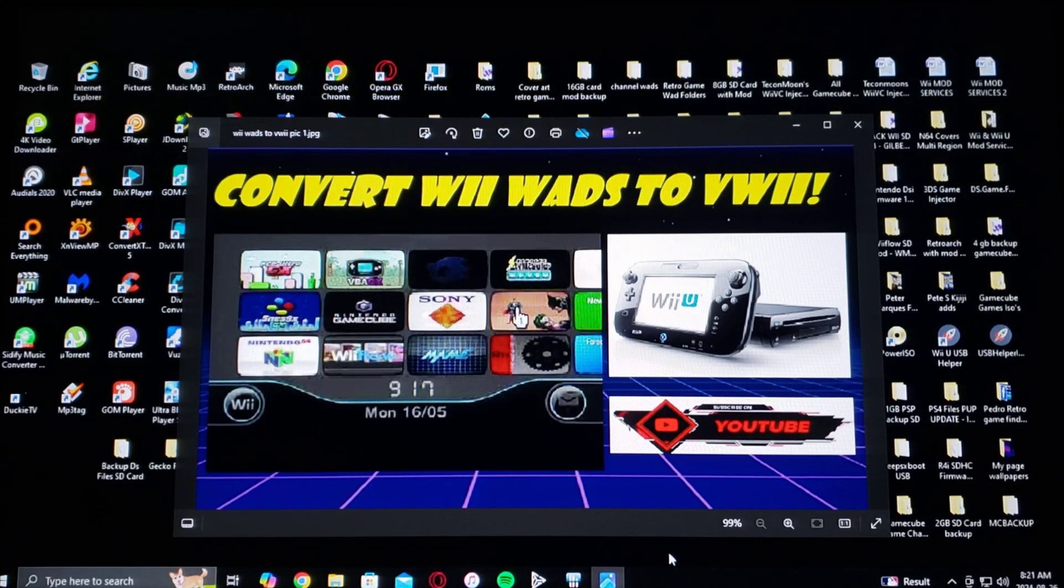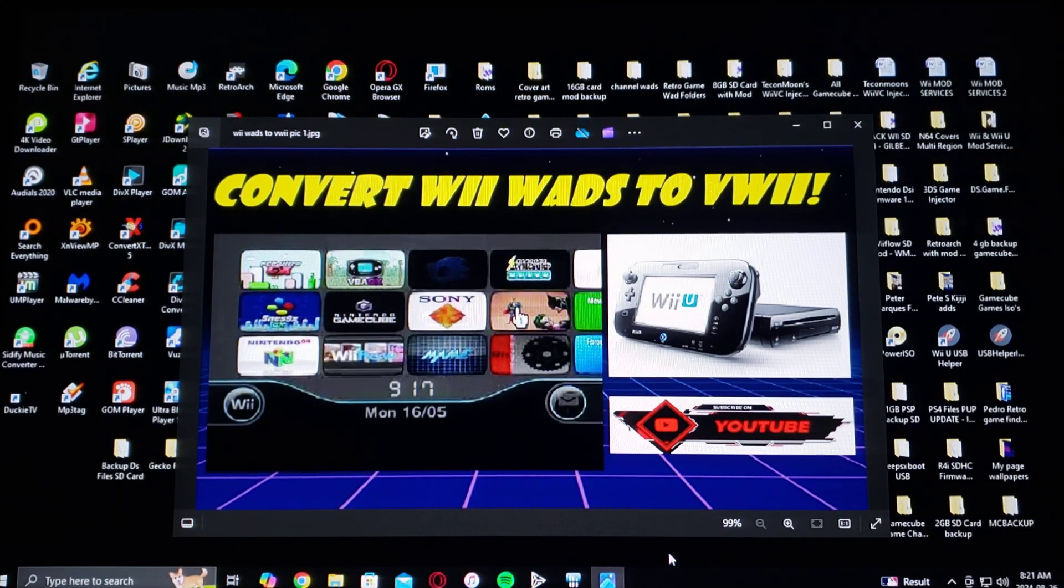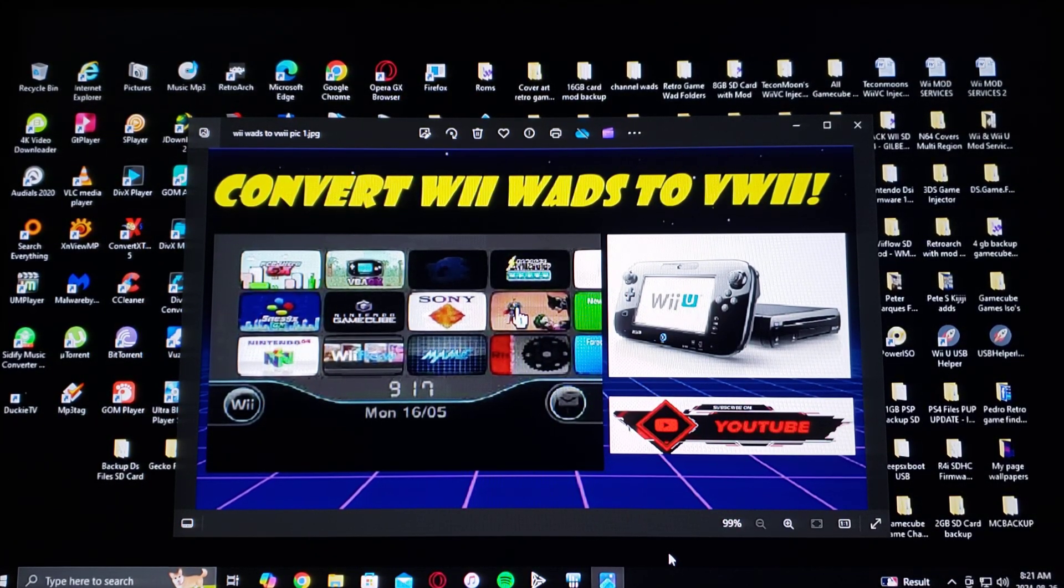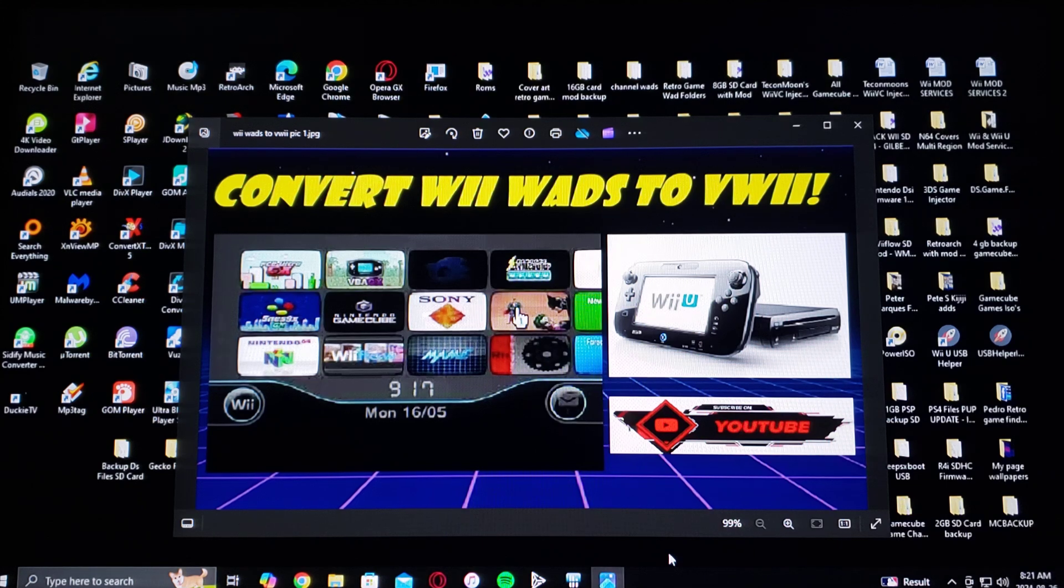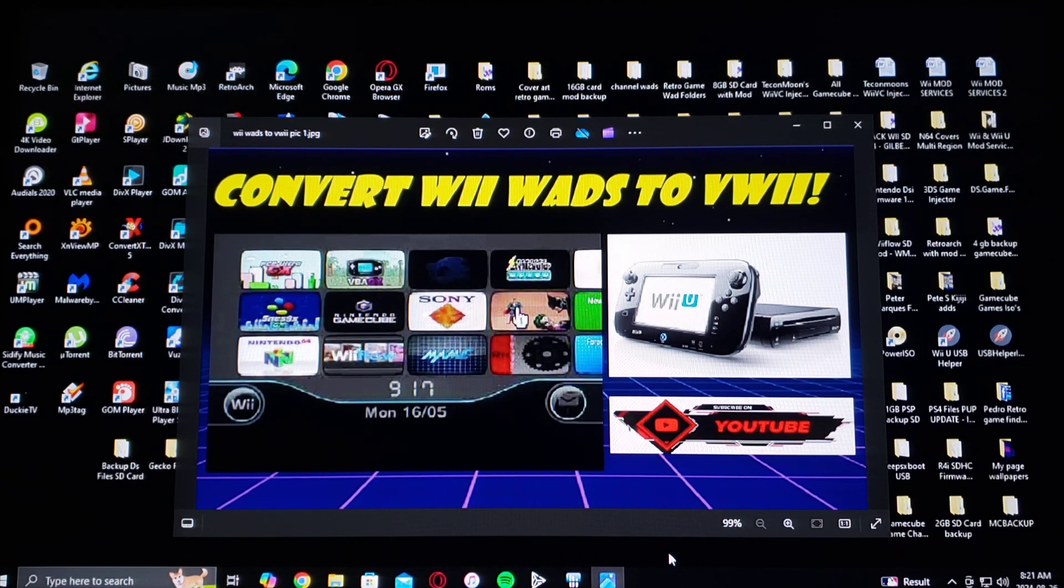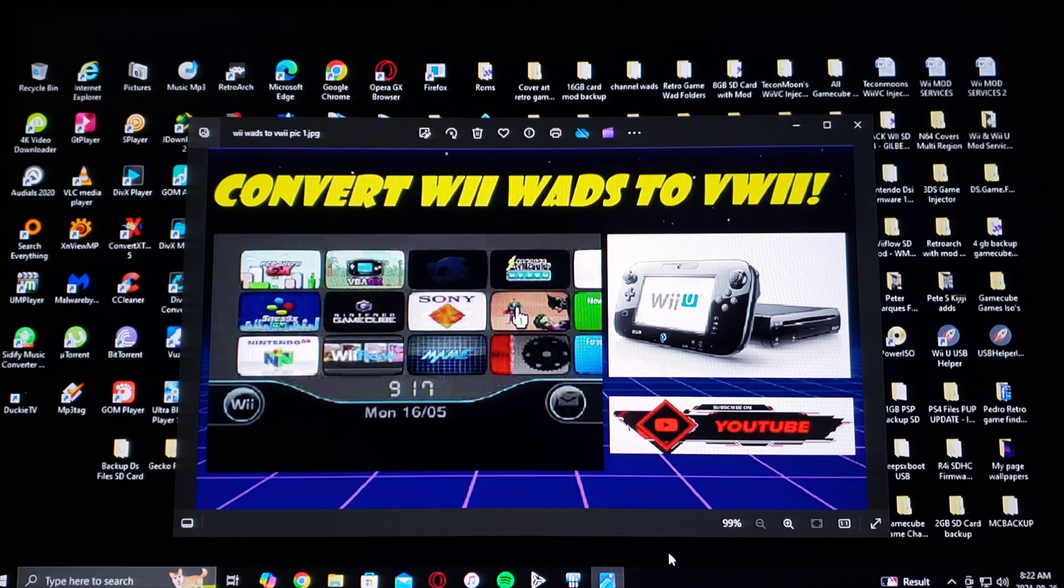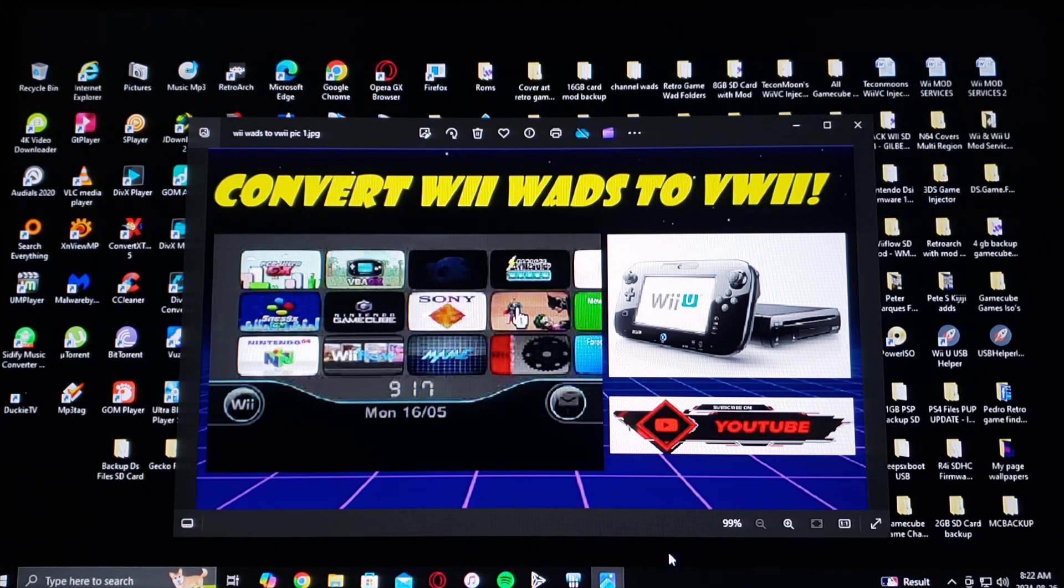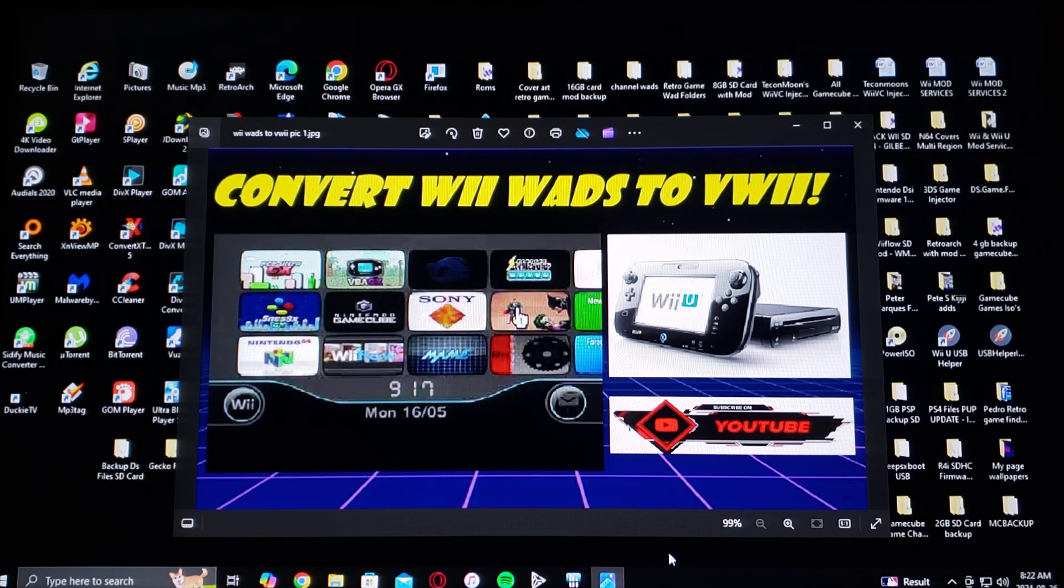Hey guys, on today's video I'm going to show you how to convert Wii WADs to vWii so you can use them on your virtual console of the Wii U. I'm going to be leaving you the link in the pinned comment for the app.